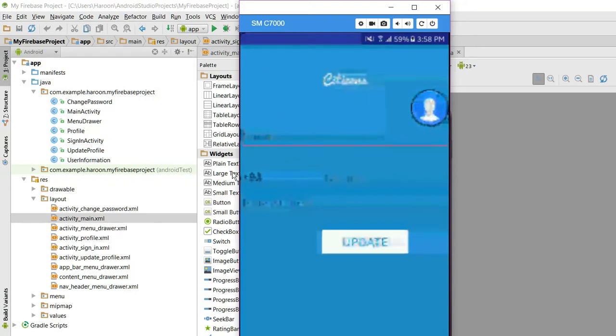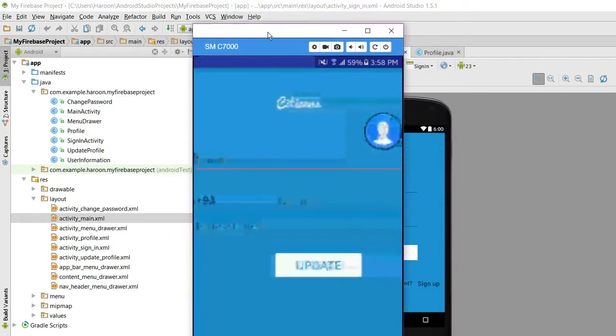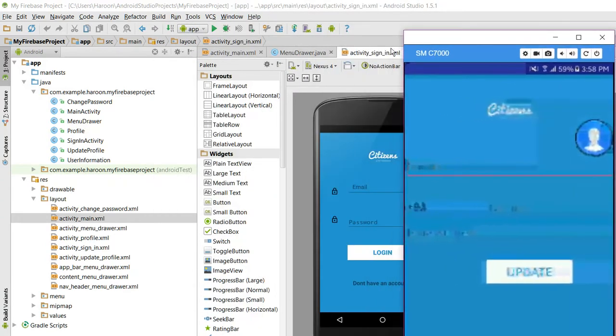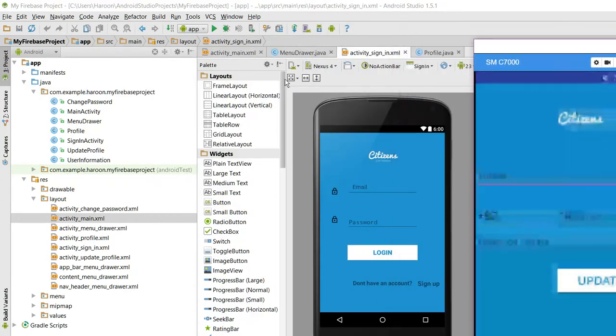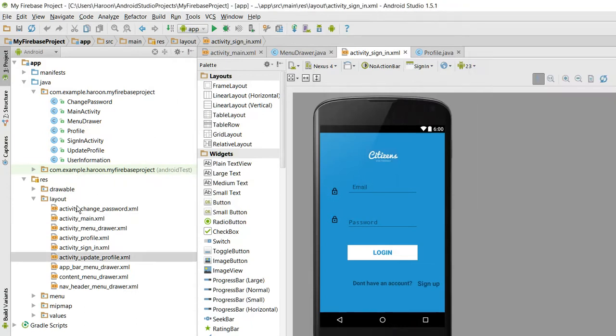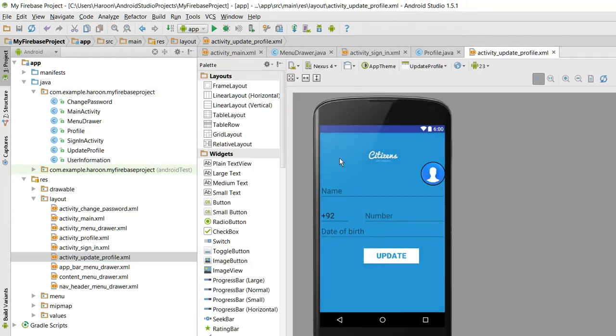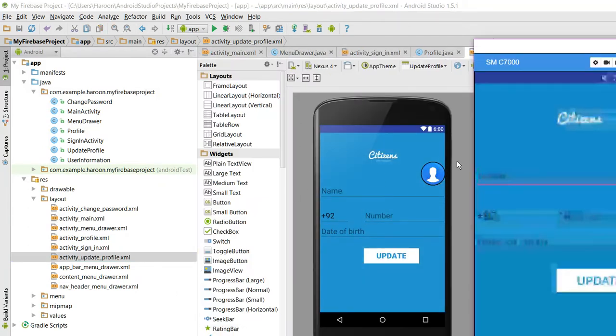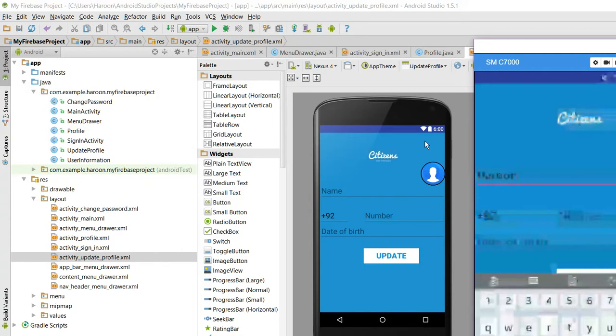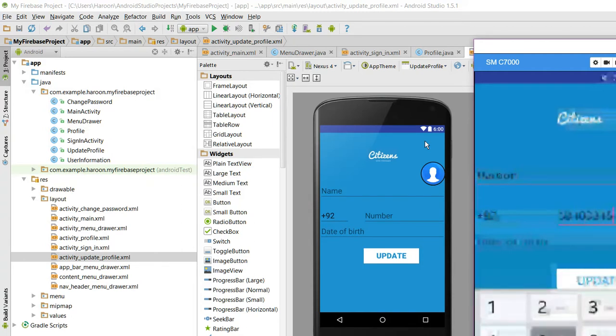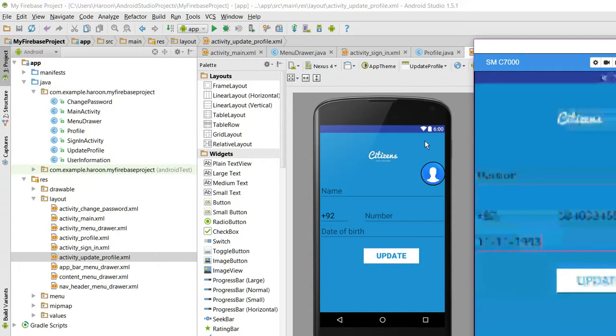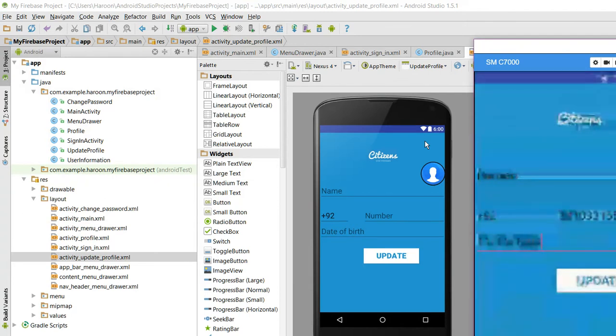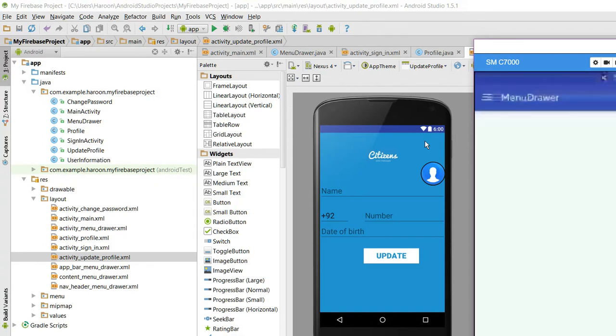Let me show you. The window will open. I will input my name, I will input my number, I will input my date of birth, and I will click on this icon. I'll select the profile picture here, and I click on update.